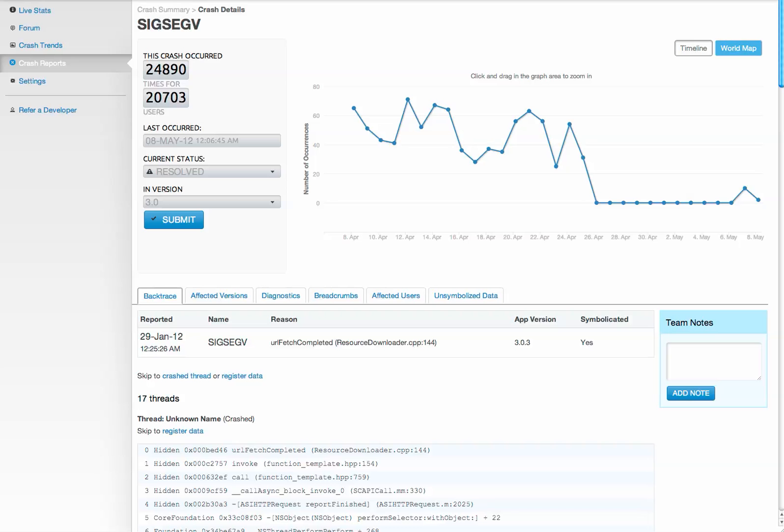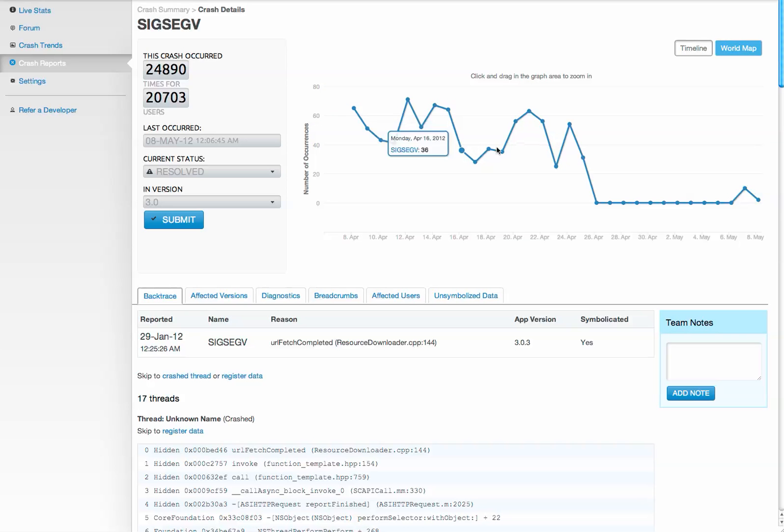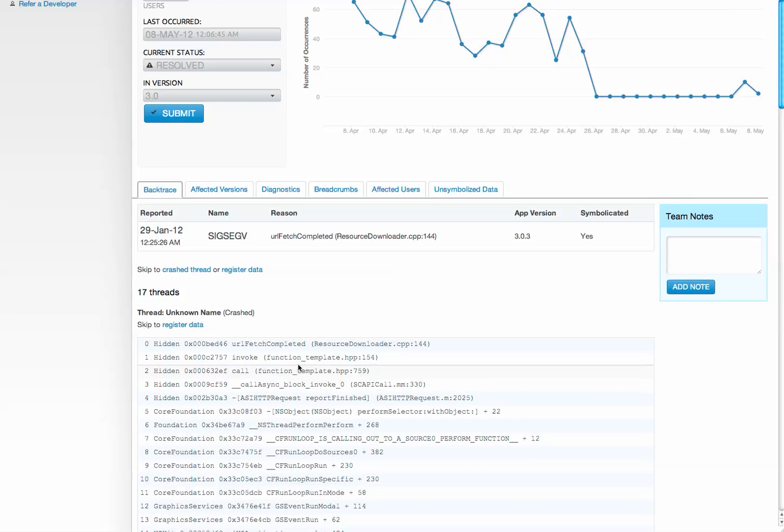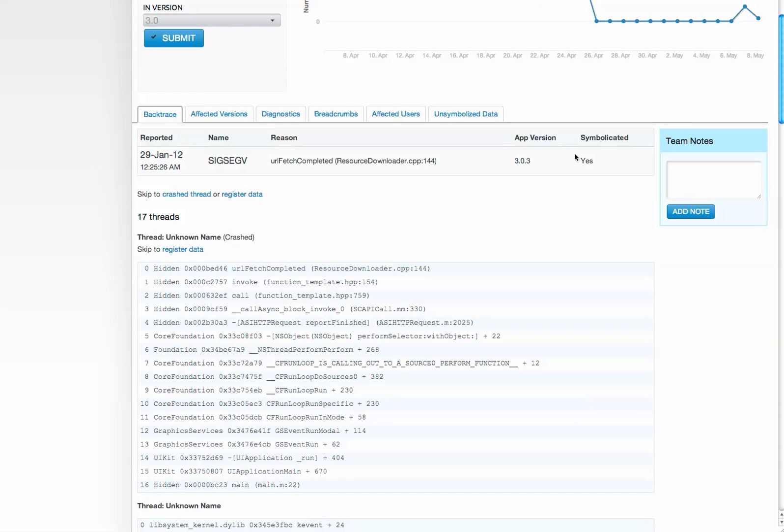So let's drill down into a particular crash. You can see the same graph of crashes over time here. We also provide the stack trace.